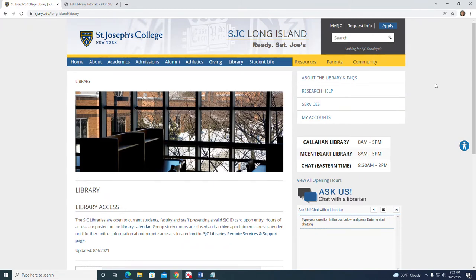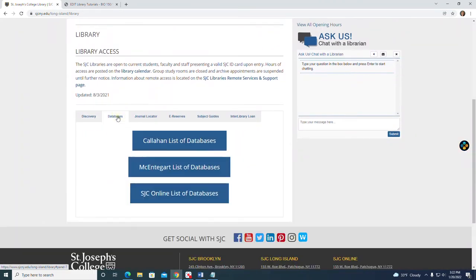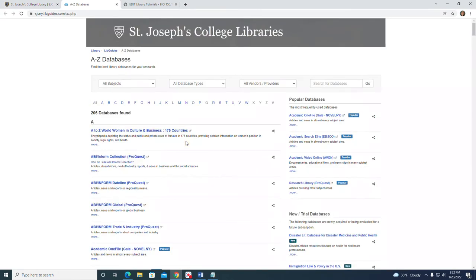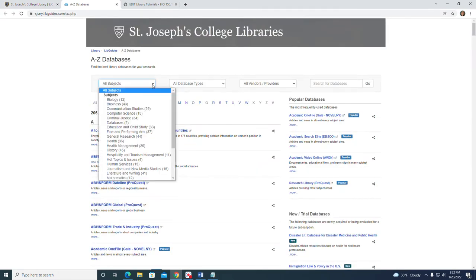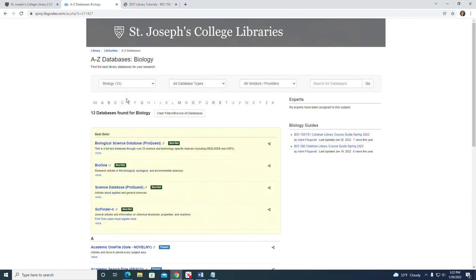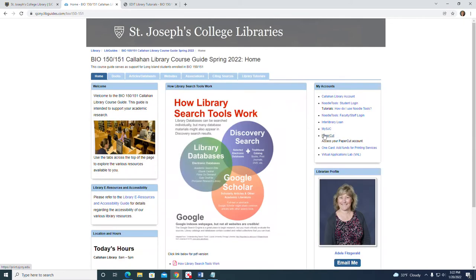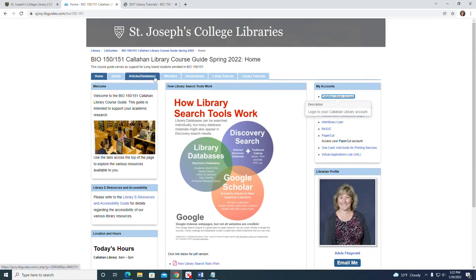We've provided a website for guidance for students here at the Callahan Library. From the library home page, click on Databases and then Callahan List of Databases, and change the subject to Biology. On the right-hand side we have some biology course guides, so click on the first one, Bio 150/151 — it's a Callahan Library course guide. From there, we're presented with a mini website for library support tools for bio students, and across the tabs there's one titled Citing Sources — click on that.